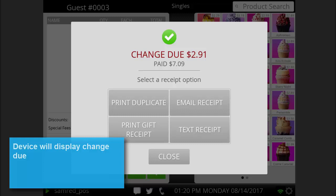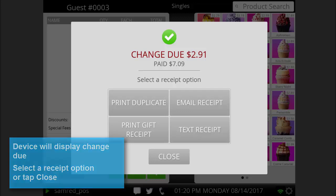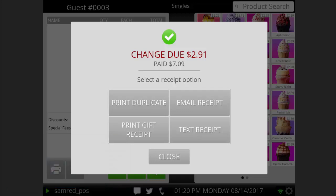Once the payment is complete, the receipt will print. You will be prompted with options to print a duplicate receipt, a gift receipt, or to send a digital receipt via email or text. You can select one of these options or tap close.